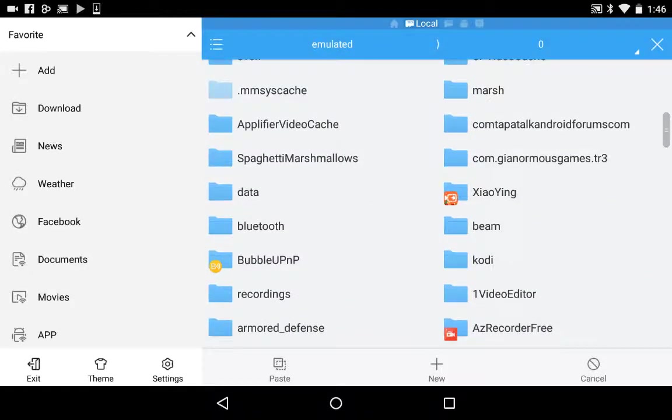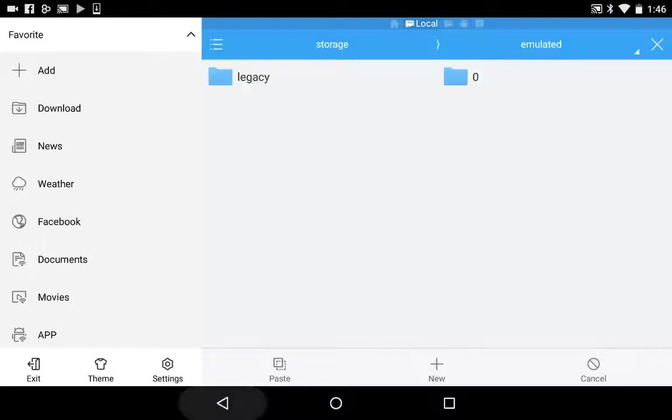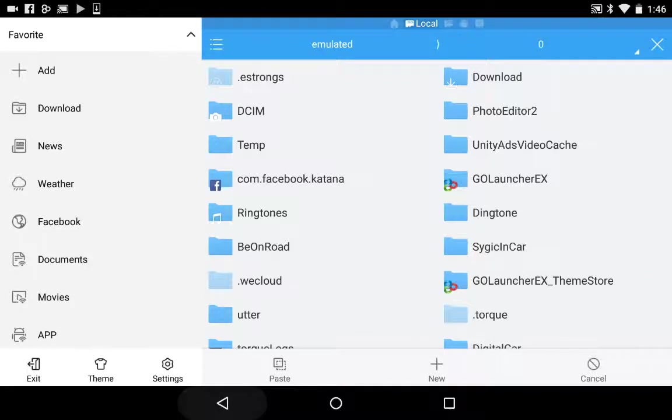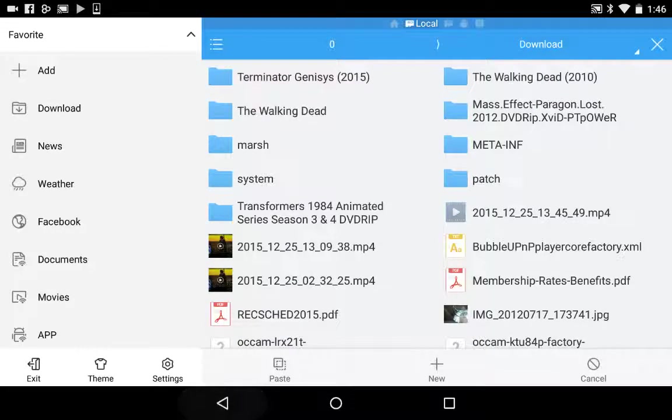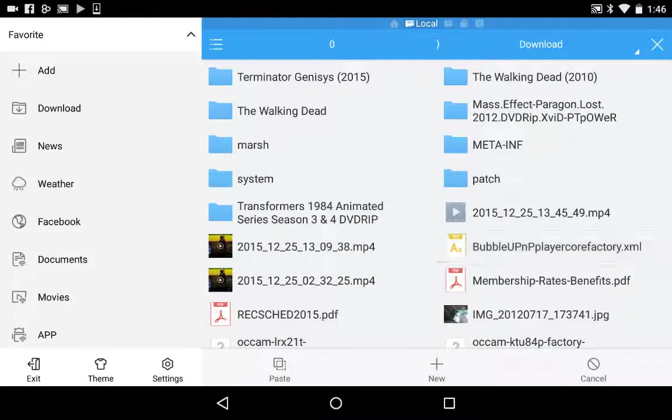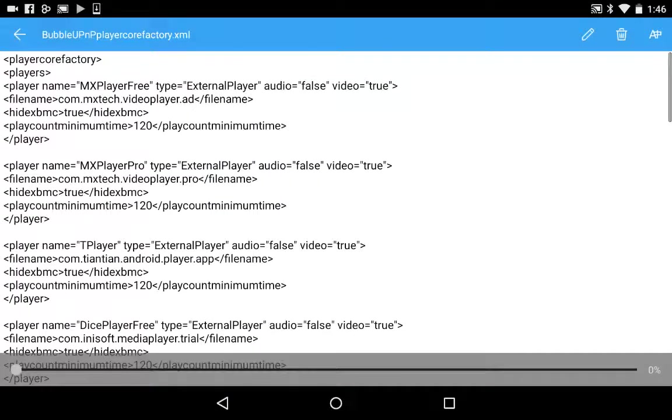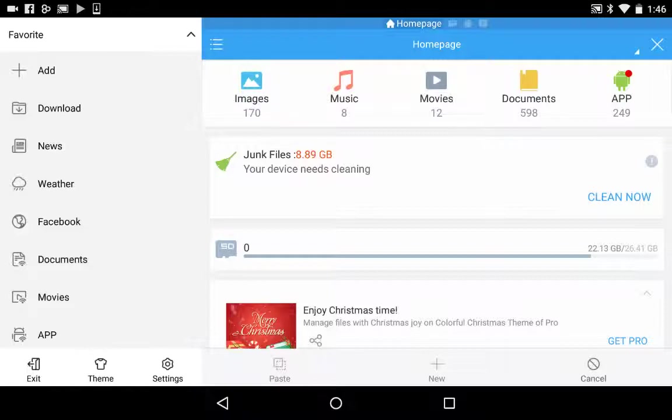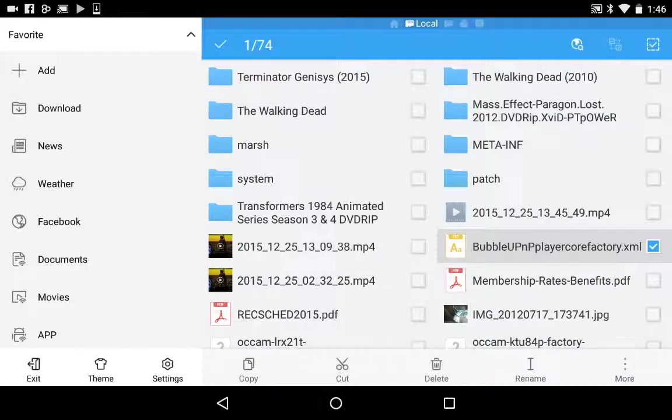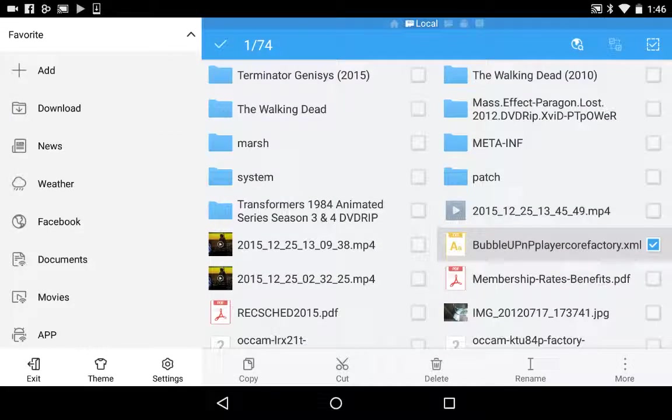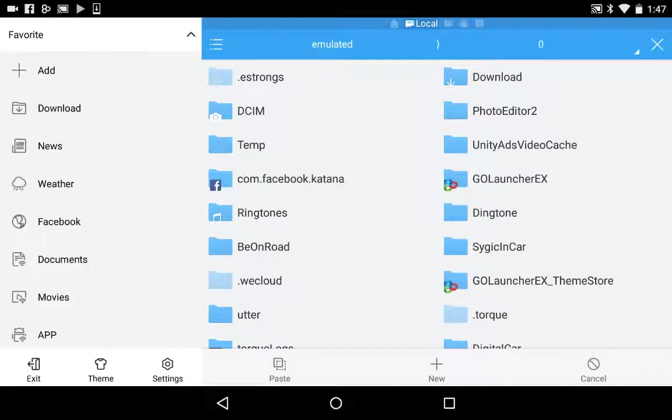I went online today and downloaded a file: bubble UMP player core factory. I downloaded that, copied it. Now I'm gonna show you how easy it is to get Kodi to play on your TV.